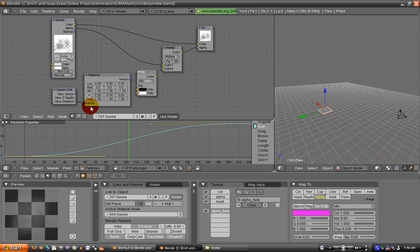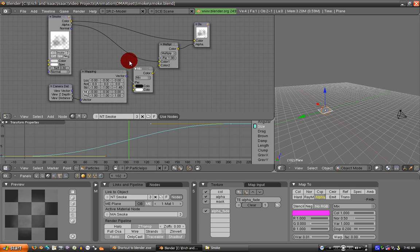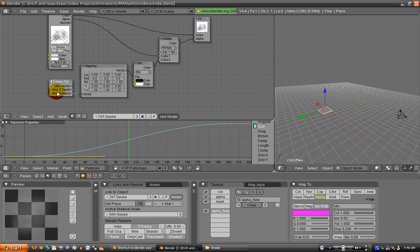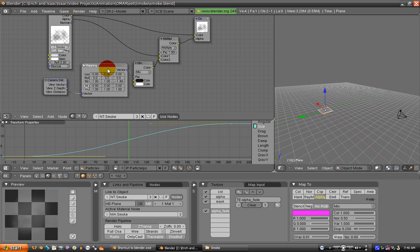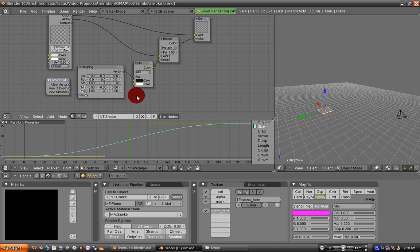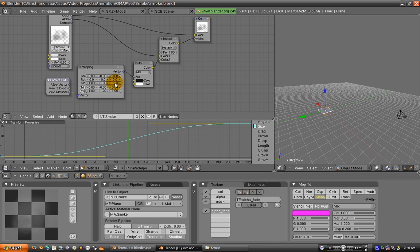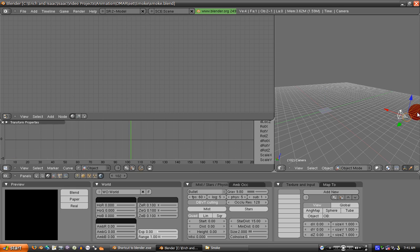Activate the nodes for your smoke material and add a camera data node. The view distance you want to map using the mapping node. We basically only care about the distance between our object and the camera, which would be our local Z, because if you move the camera on the local Z axis, that's where it's pointing.